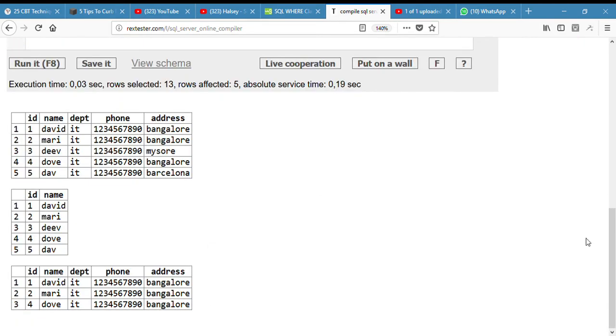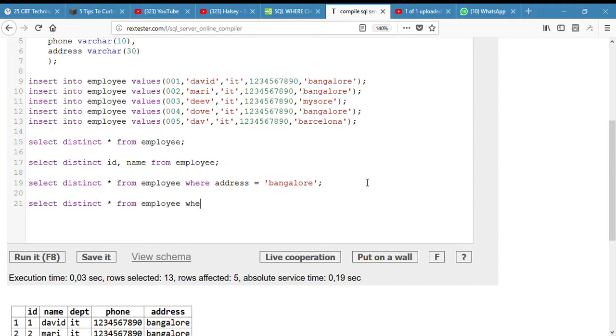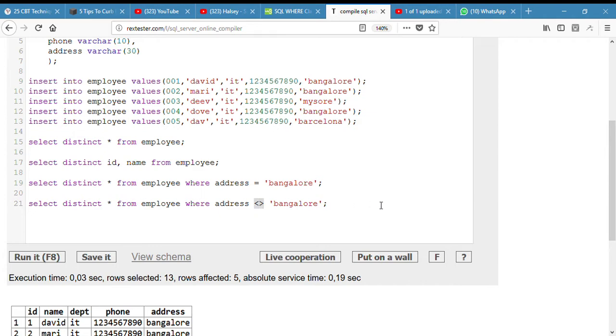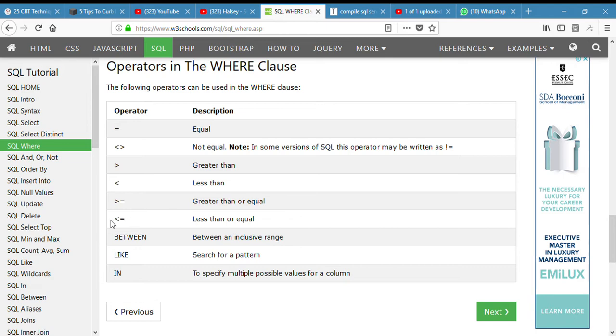The next question is select where the address is not equal to Bangalore. Select distinct from employee where address is not. The symbol I just used doesn't make much sense, but if you check this place, if you know the operators in SQL it should make better sense. There's an equal operator, the not equal operator, greater than, less than, greater than or equal, less than or equal, BETWEEN, LIKE, and IN, and we are going to make use of pretty much every one of them.